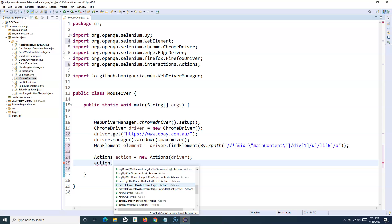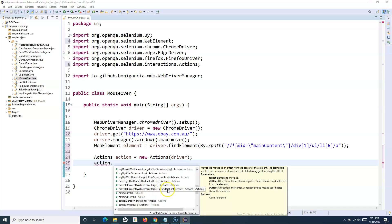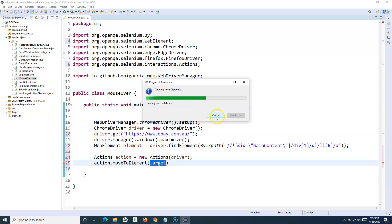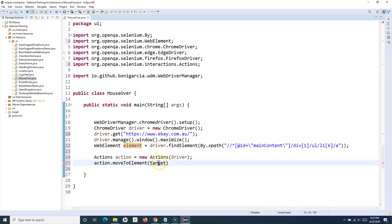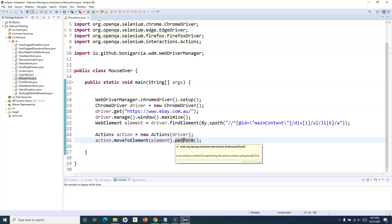Now we call methods on the action object. Once you type action dot, you'll see all available methods: click, build, click and hold, context click, double click, key up, key down, and more. We need to use moveToElement. Using moveToElement with a web element moves the mouse to the center of that element. If you want a specific offset, use the overload with integer offsetX and offsetY. We pass our 'element' variable and then call perform().